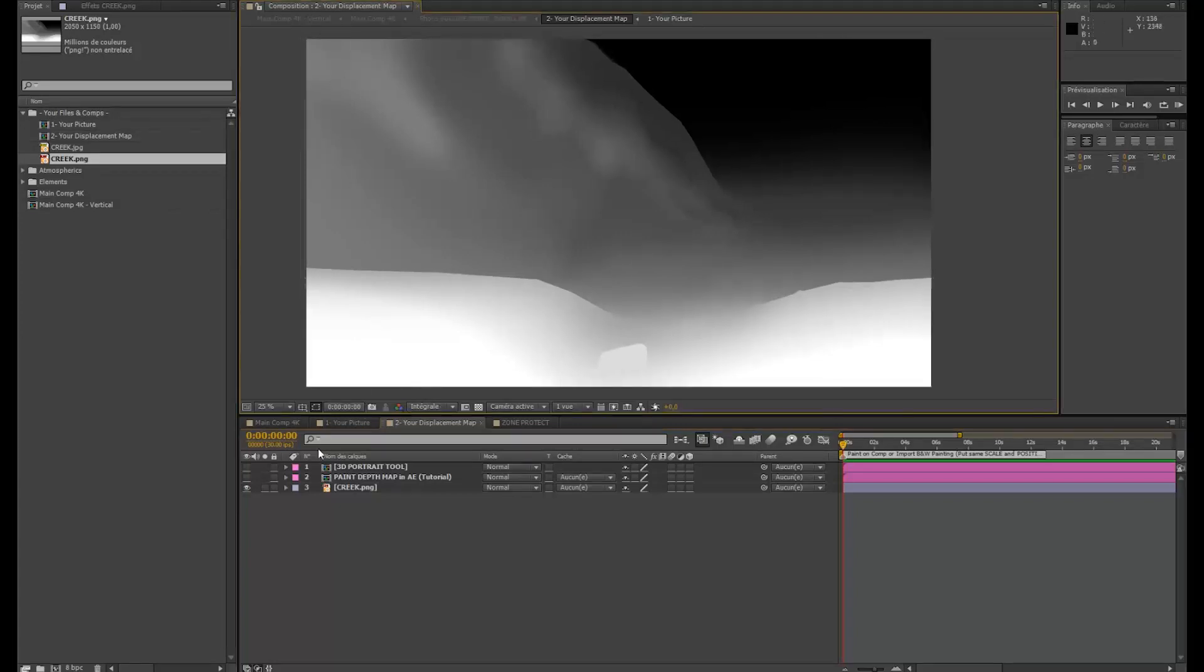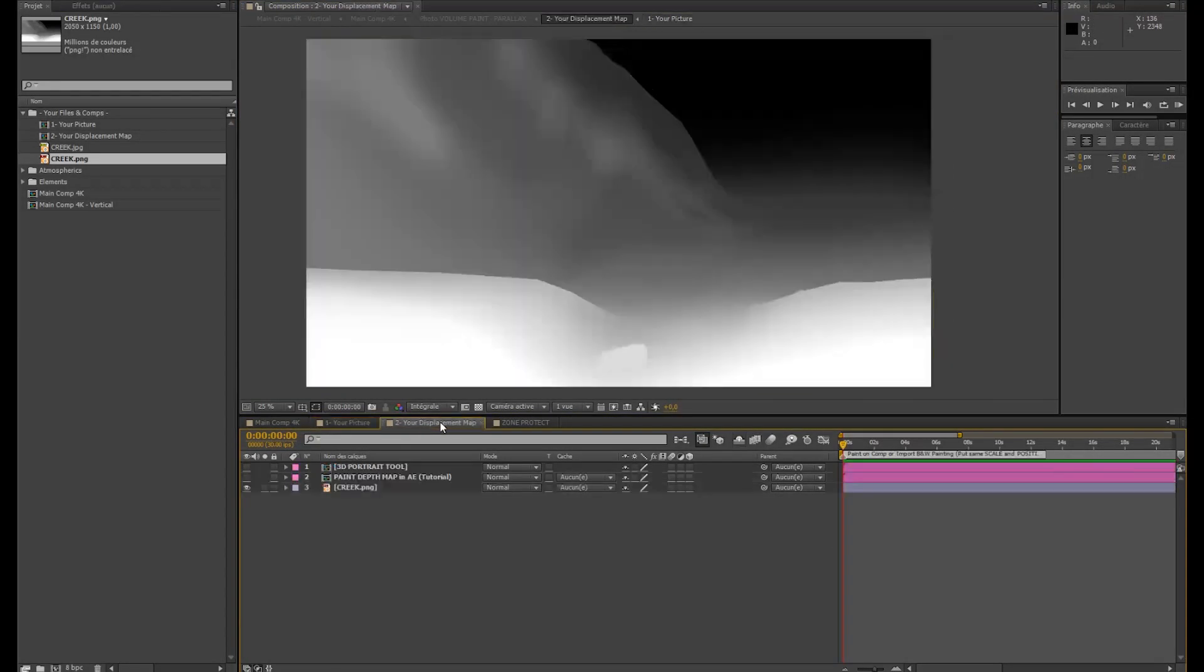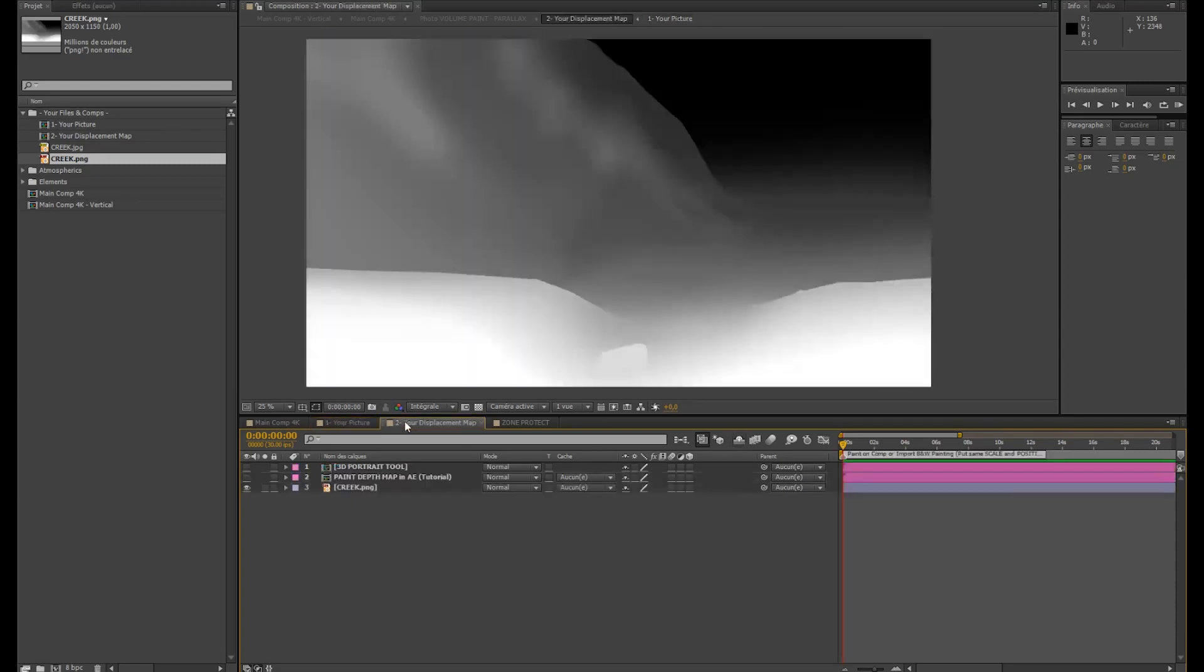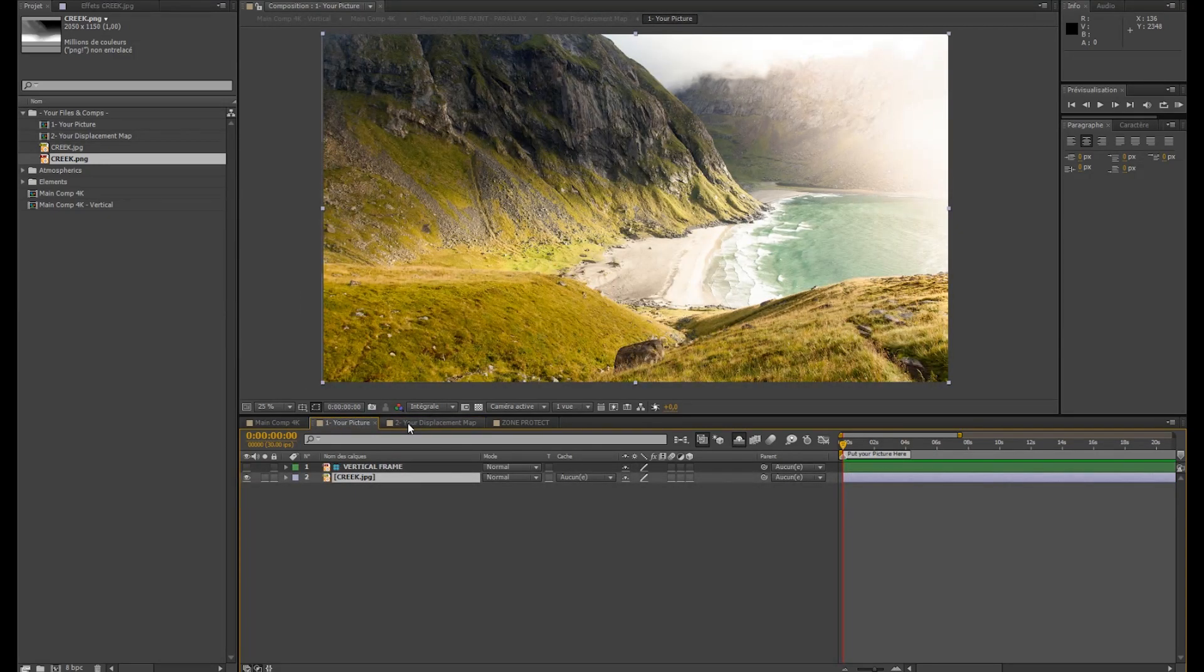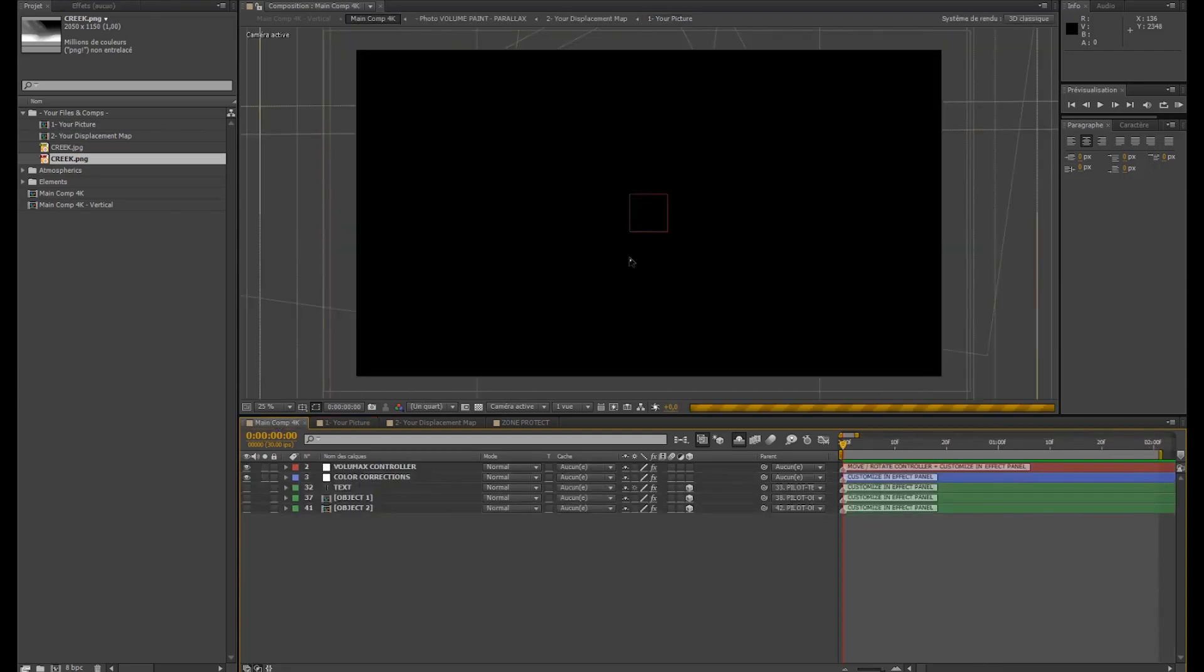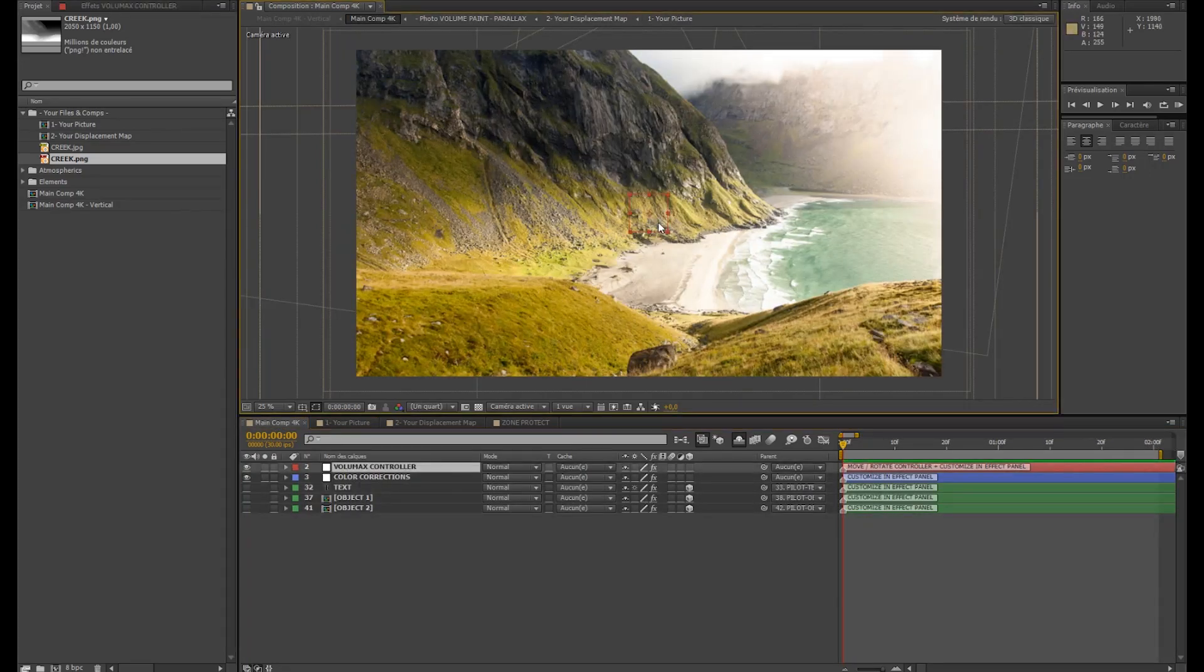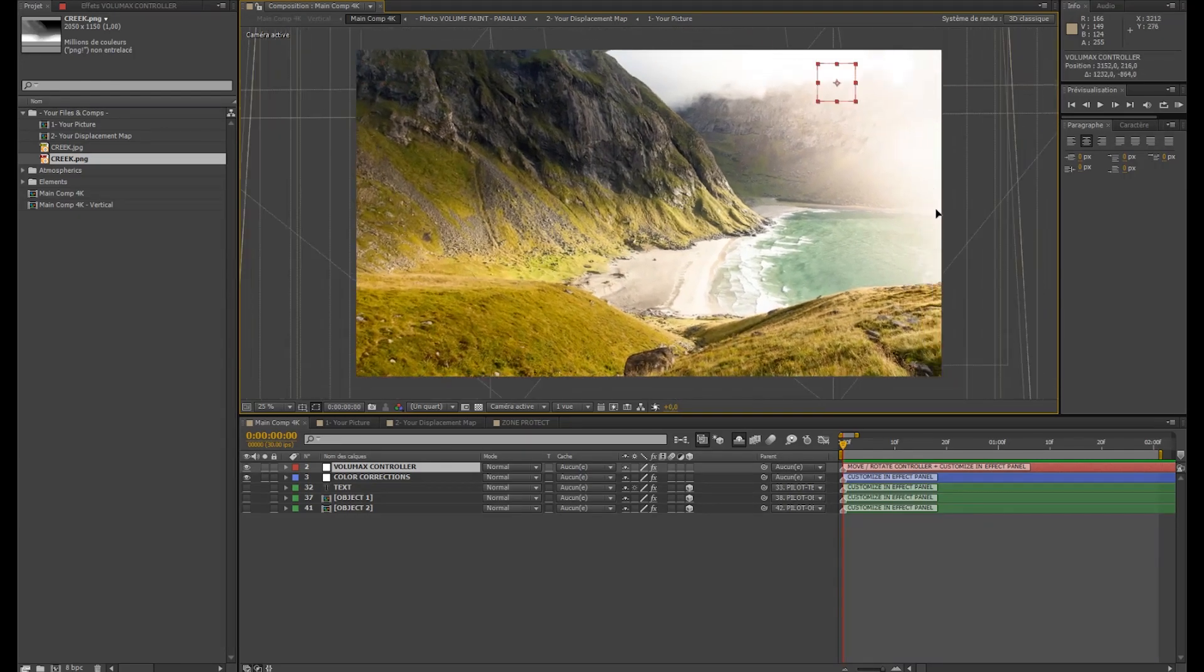So we have our picture and our displacement map at the same position. And that's it, you did the hardest part. Now it's just easy. It's going to work just right now. Now, you're going to take this controller and move in the 3D space.